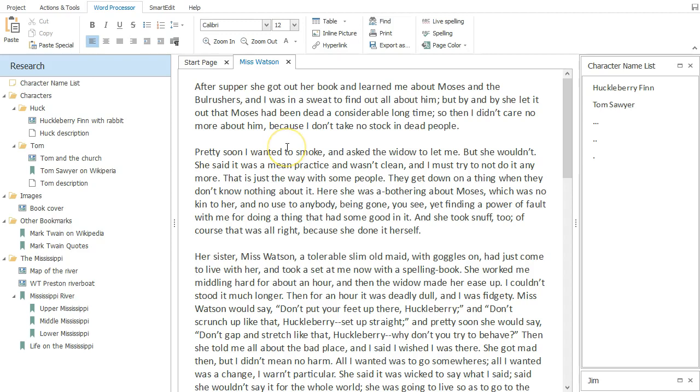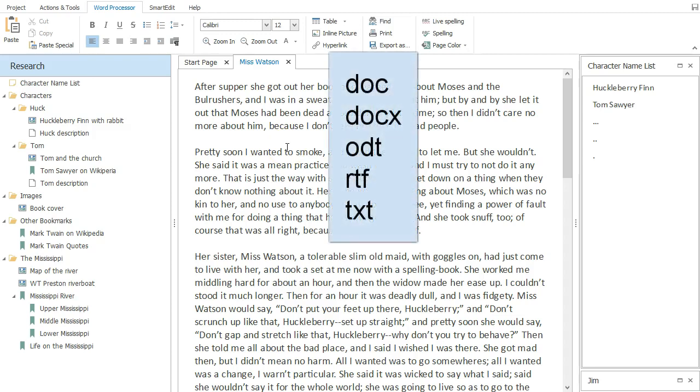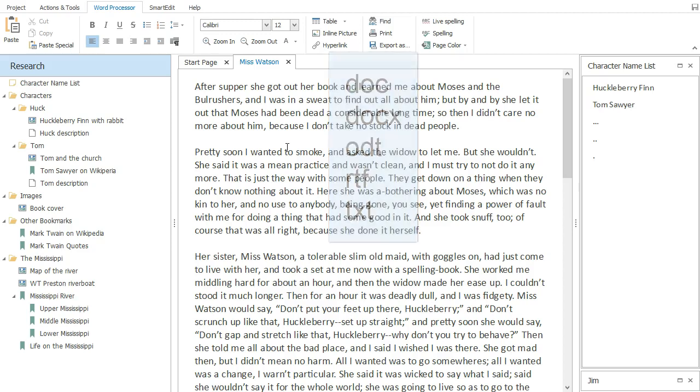The program imports and exports five different document types including Word's doc and docx formats. I guess I don't need to explain everything about Atomic Scribbler in this introductory video. That's what the course is for.